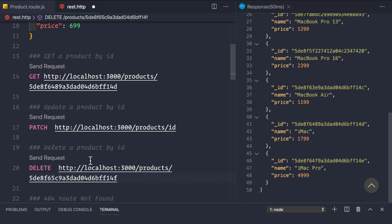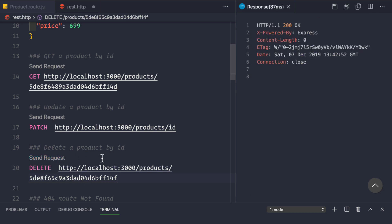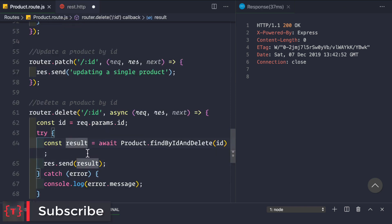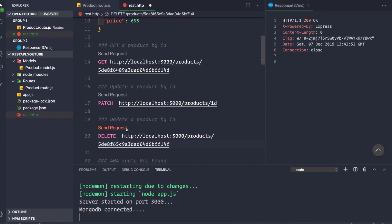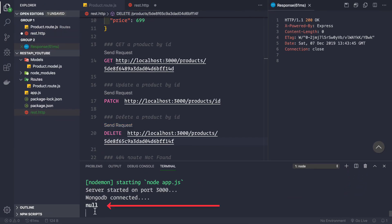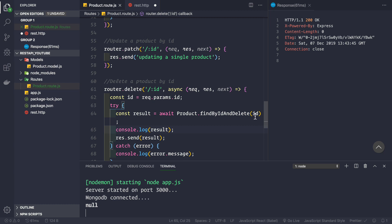Now let's try making a DELETE request again even though this id has already been deleted from the database. Let's send the request — we see the HTTP status code is 200 OK but we get nothing back. That's because the result contains the deleted product, but if no product is found by that id, the result is null. We can verify this by logging it: console.log(result). After saving and sending again, we see null returned.